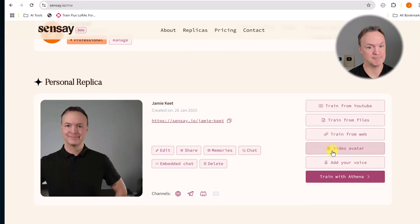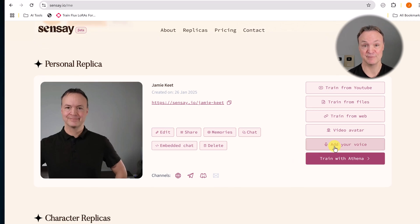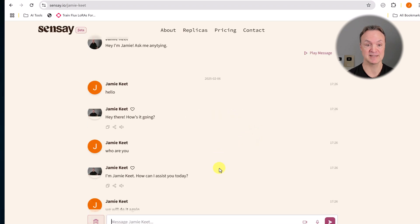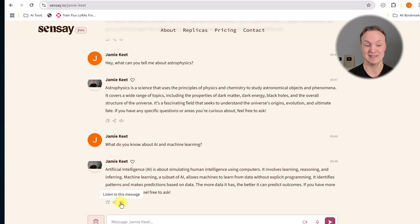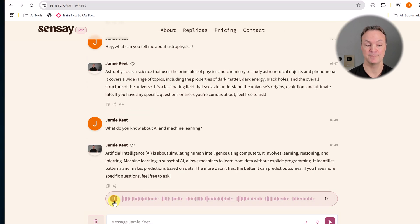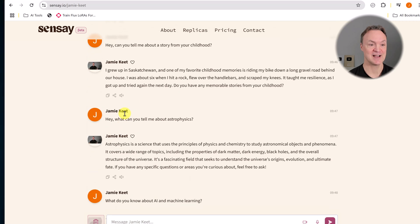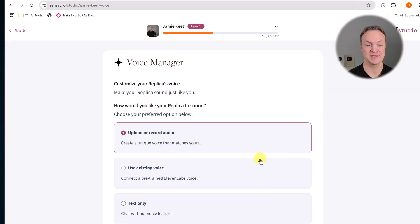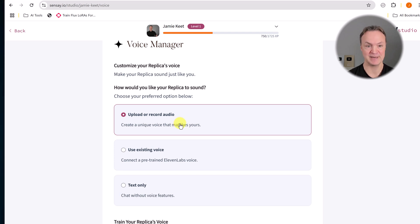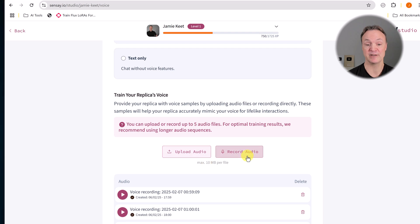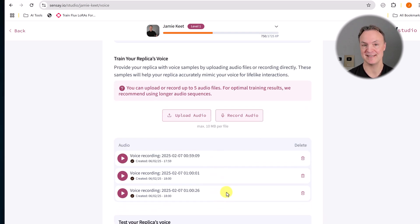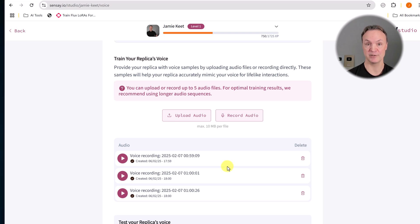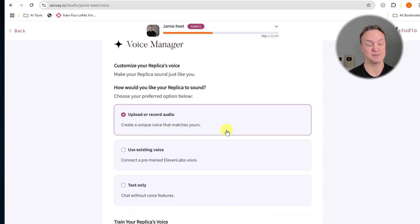We have the video avatar — I'll come back to that in a moment — but I want to talk about adding your voice. If I go to chat with myself and go listen to the message, you can hear it has a voice very similar to mine. So if I go back and click on my Sensei, I had to train my voice. If I click add my voice, I went through and did a recording through my mic, but I can also upload a recording. I talked for about 20 seconds each — I probably could talk longer for better quality audio, but I just added these, and that's how it reads the information with my voice.